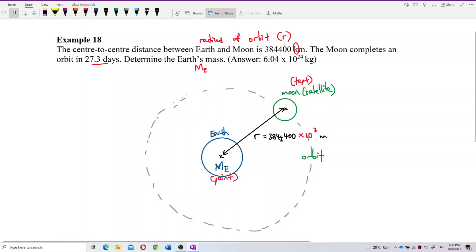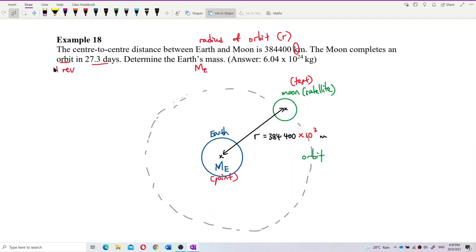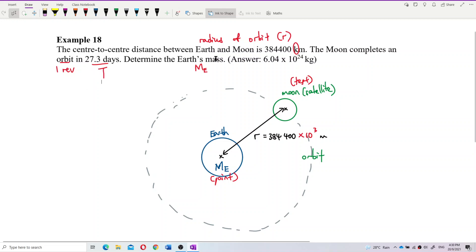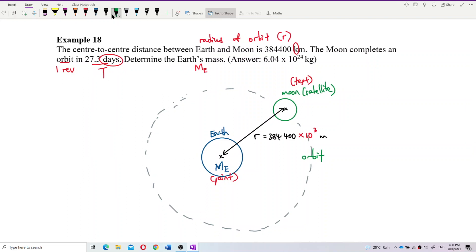Since the Moon completes one revolution — completes the orbit — in a certain time, that time is the period. The period to complete one revolution is 27.3 days. Again, you have to convert days to seconds. I like to convert first. The period is 27.3 days — how many seconds? One day is 24 hours, one hour is 60 minutes, and one minute is 60 seconds.